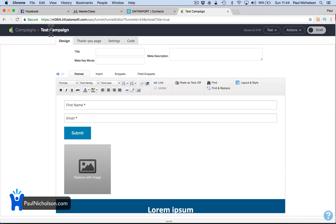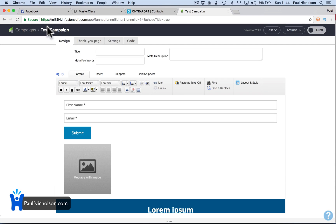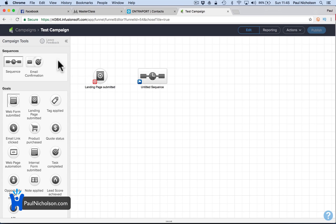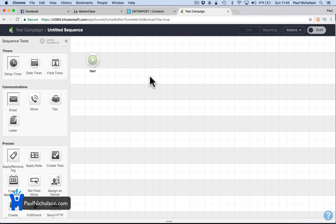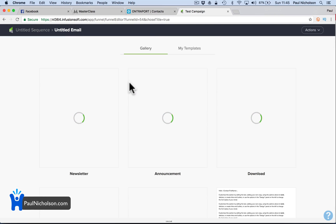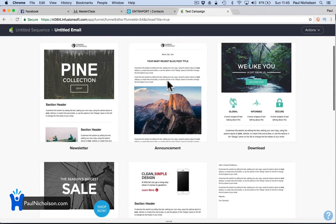If I go back to the campaign — so if somebody filled out that form, what's going to happen is it's going to go into a sequence. This sequence is then going to send them an email. So we're going to say: send an email.